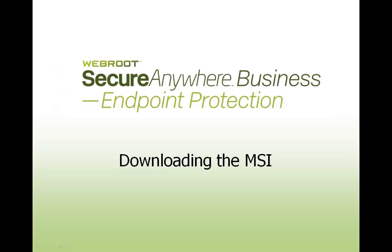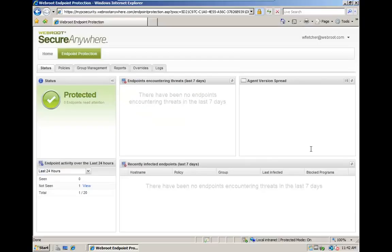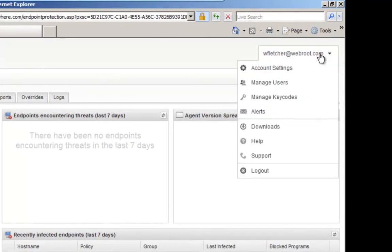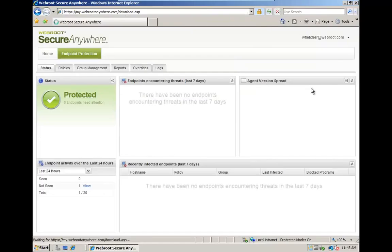Let me firstly show you how easy it is to download the MSI. The first step is to log in to your SecureAnywhere Management Console at my.webrootanywhere.com. Once authenticated, you should click on your username in the upper right of the screen and select Downloads.